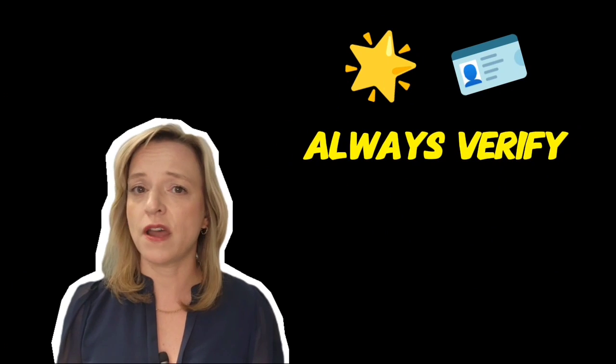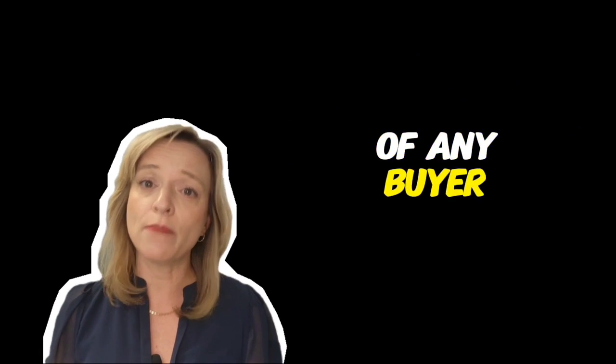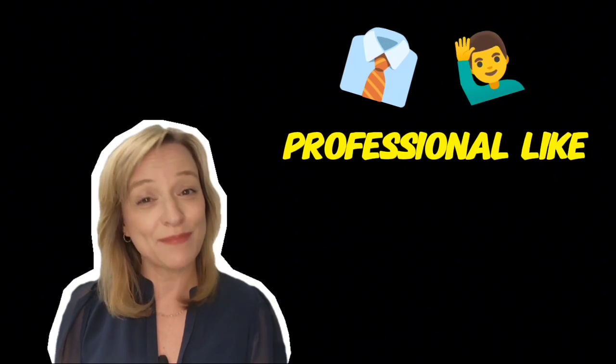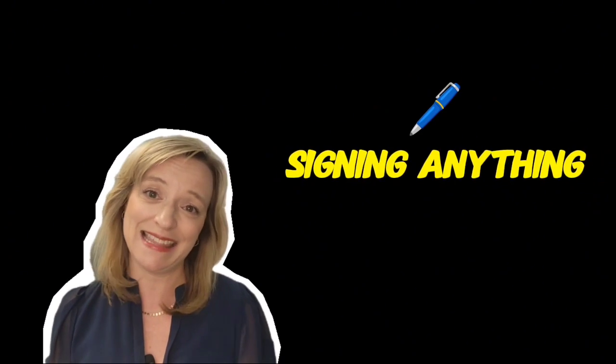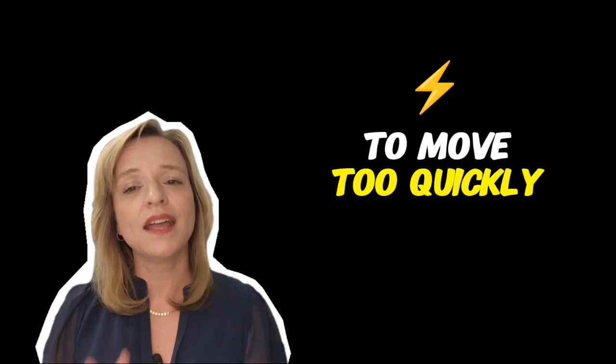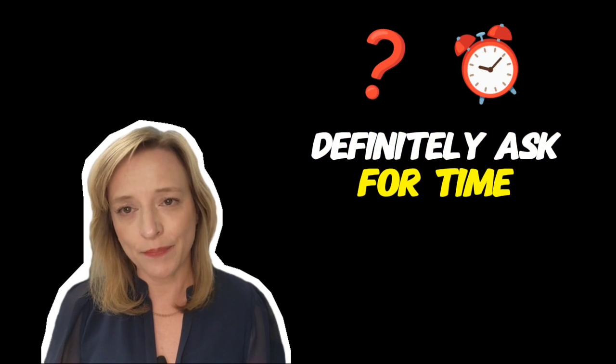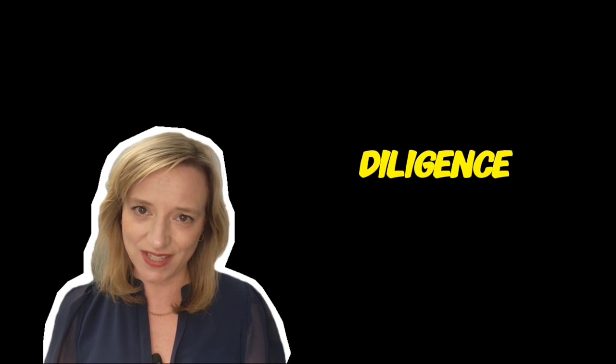Always verify the identity of any buyer and make sure to have a real estate professional like myself review all documentation before signing anything. If someone pressures you to move too quickly, definitely ask for time to do your due diligence.